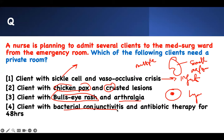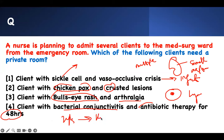Bacterial conjunctivitis — very infectious. But after 24 to 48 hours of antibiotics, the child can go to school. So if they can go to school after 48 hours, there's no need for a private room.